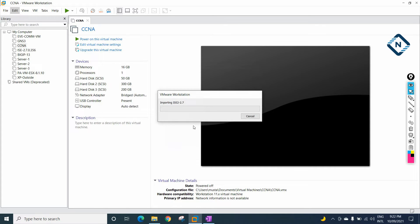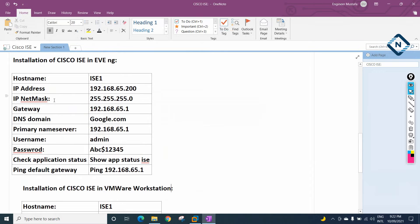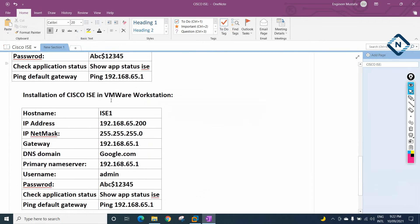Press Import and wait some time. It will take some time depending upon your RAM and processor speed. It will import, then we need to do some minor settings. After that, we can do the configuration. Same configuration we discussed in EVE-NG — we need to do that here also.